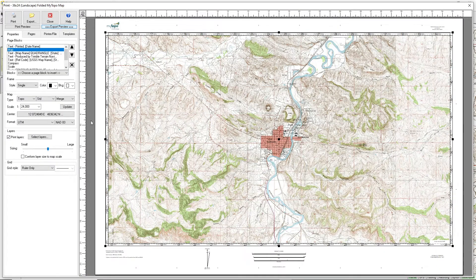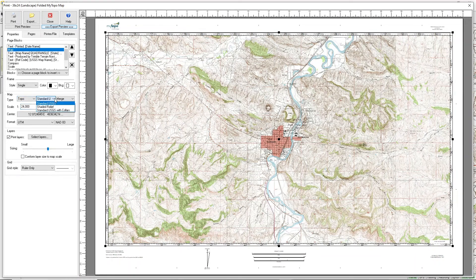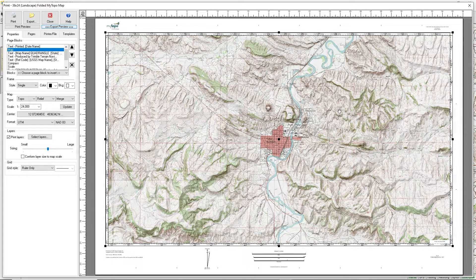Here's the map area. By default, we're at 1 to 24,000, which is the original topo scale. You can switch to Shaded Relief instead of the standard USGS map, which gives a nice relief view of the location and really helps the hills and mountains stand out.